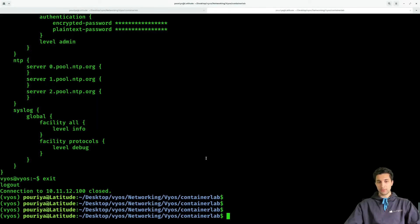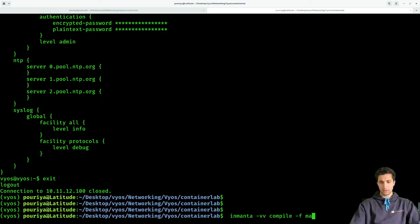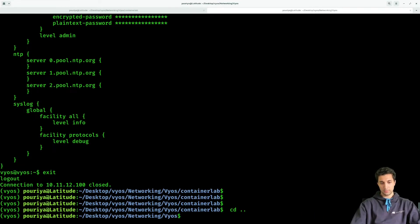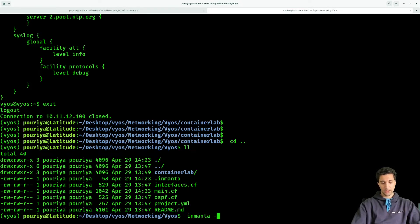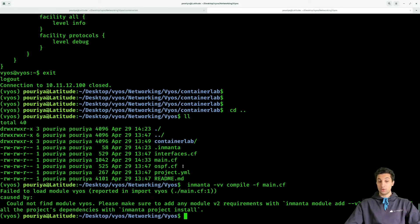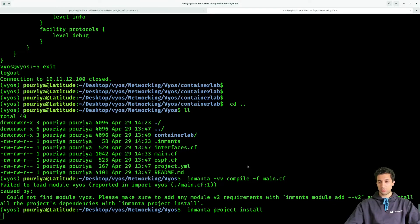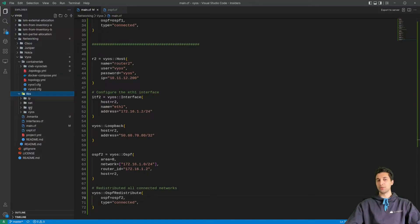Heading back to the terminal, we run: inmanta -vvv compile -f main.cf. First I need to come out of the router shell. Running inmanta -vvv compile -f main.cf — by the way if you are working with a main.cf file you don't really need to provide the -f option, it's just a habit. I forgot the most important part — we need to install this project: inmanta project install. Now in VS Code we see the libs folder being populated.